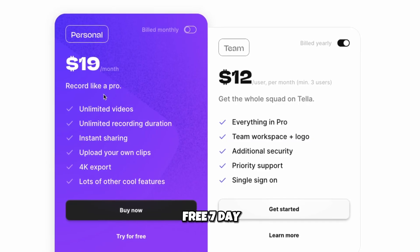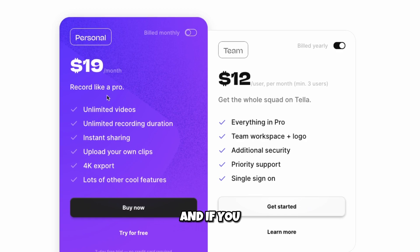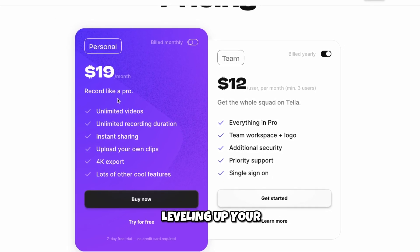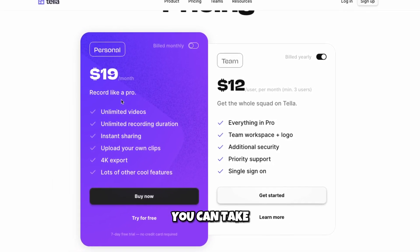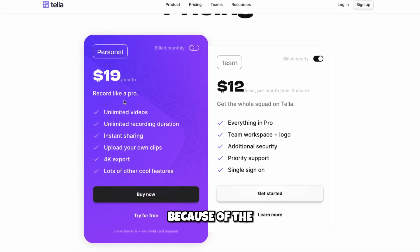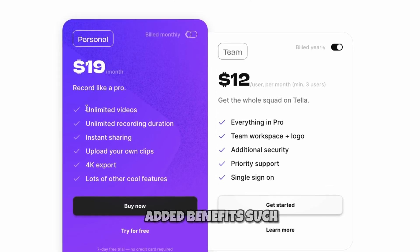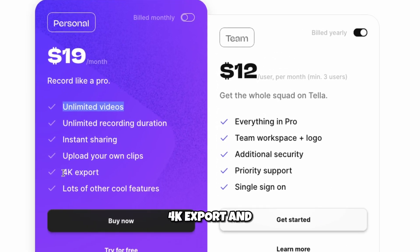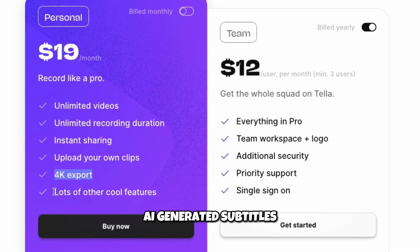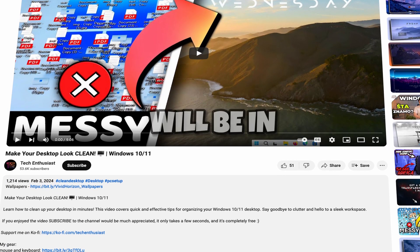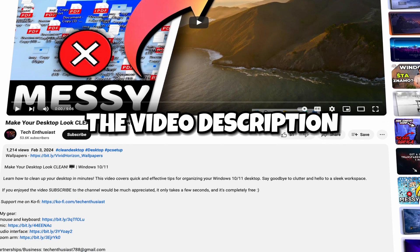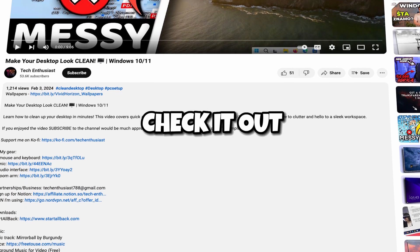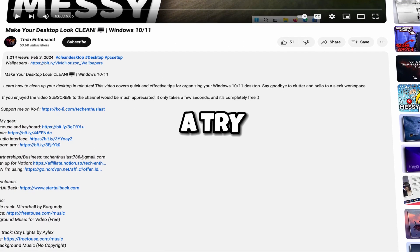Tella offers a free 7-day trial, and if you are interested in leveling up your videos, you can take a look at the Personal Account because of the added benefits, such as unlimited videos, 4K export, and AI-generated subtitles. The link to Tella for sign-up will be in the video description below — feel free to check it out and give it a try.